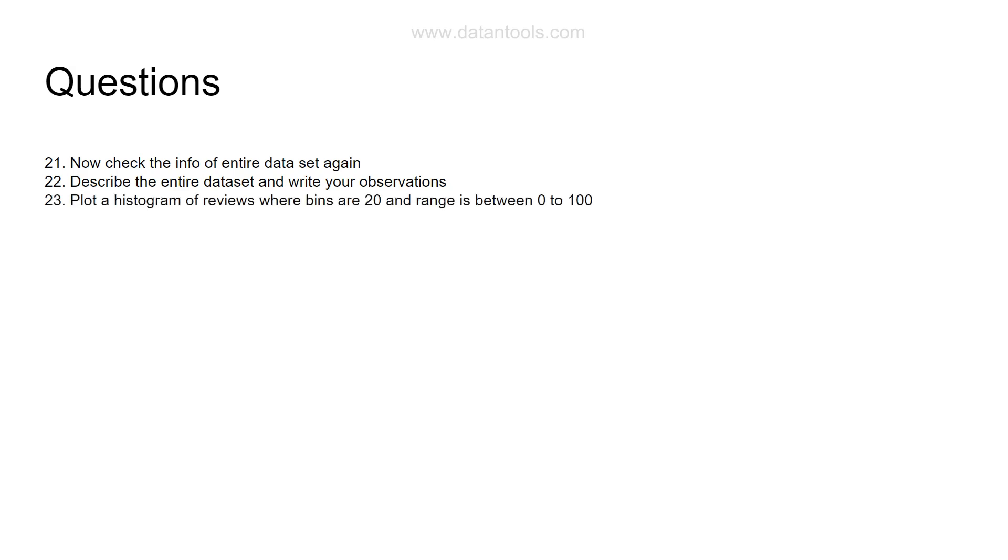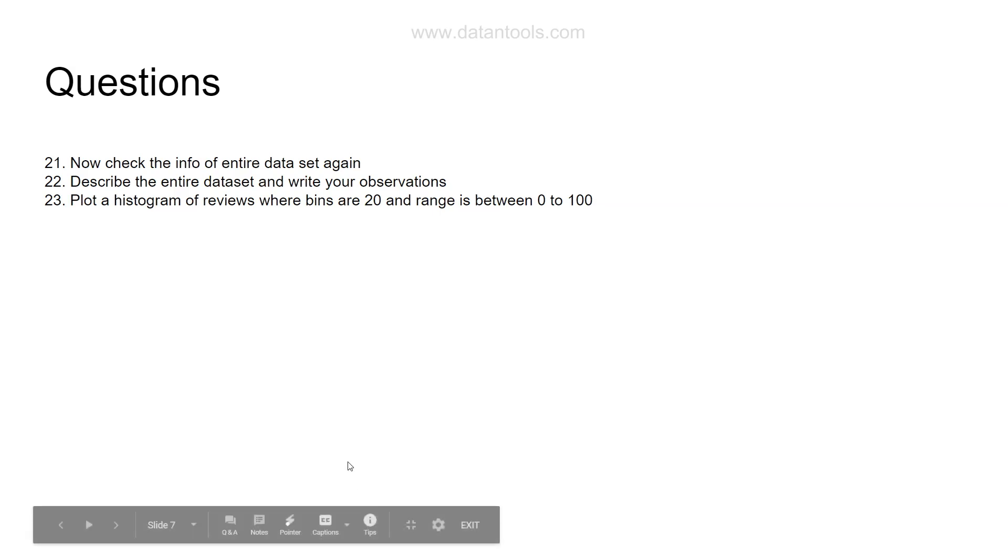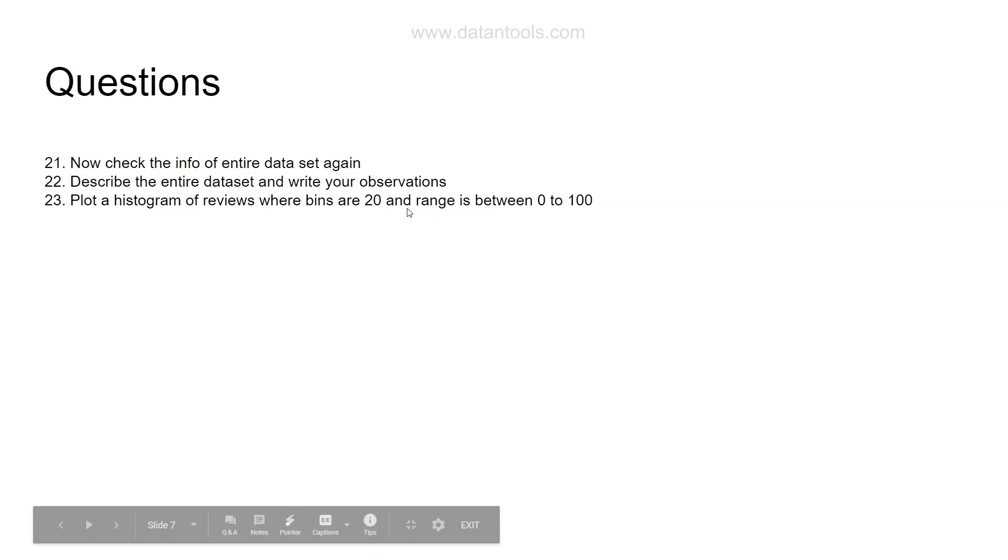Then plot a histogram of reviews where bins are 20 and range is between 0 to 100. That's where we are starting to do the statistical charting. We will plot a histogram of reviews and the bins are 20 and the range is between 0 to 100.